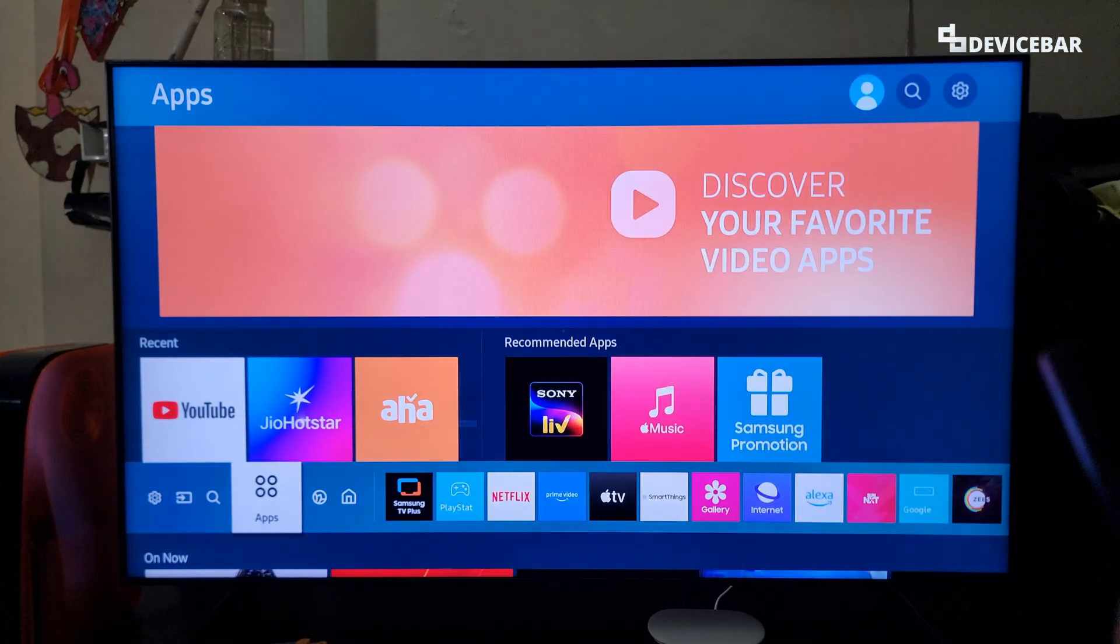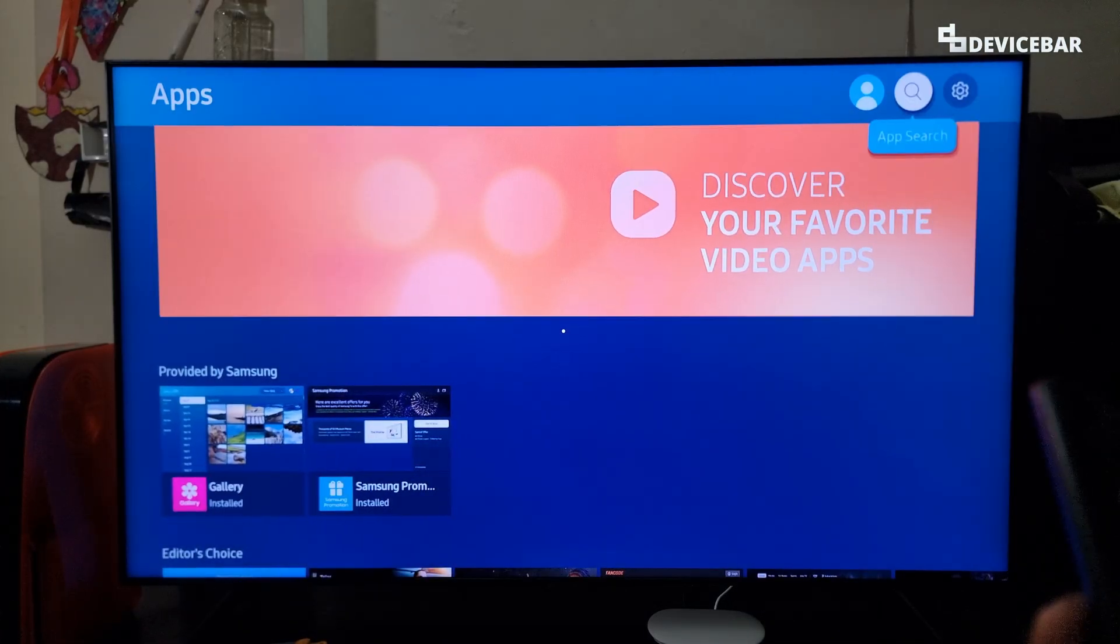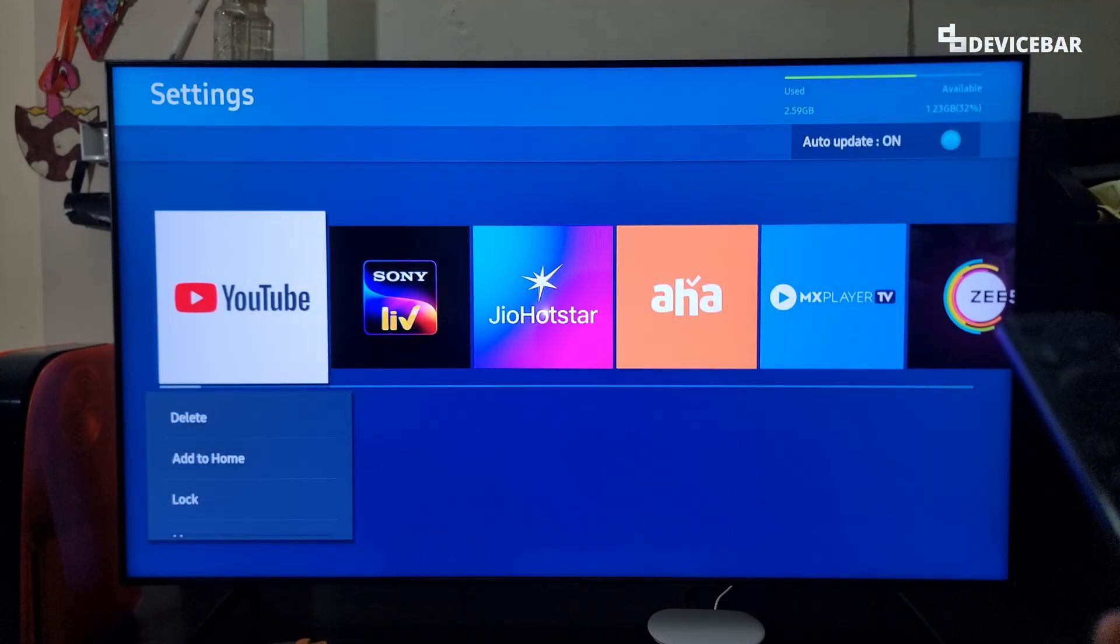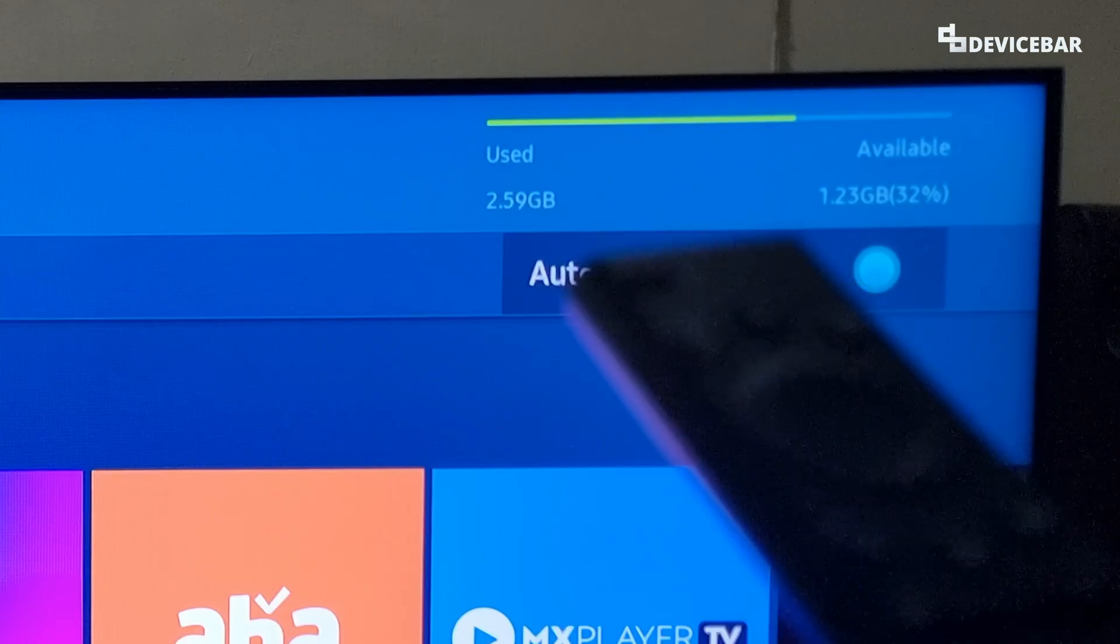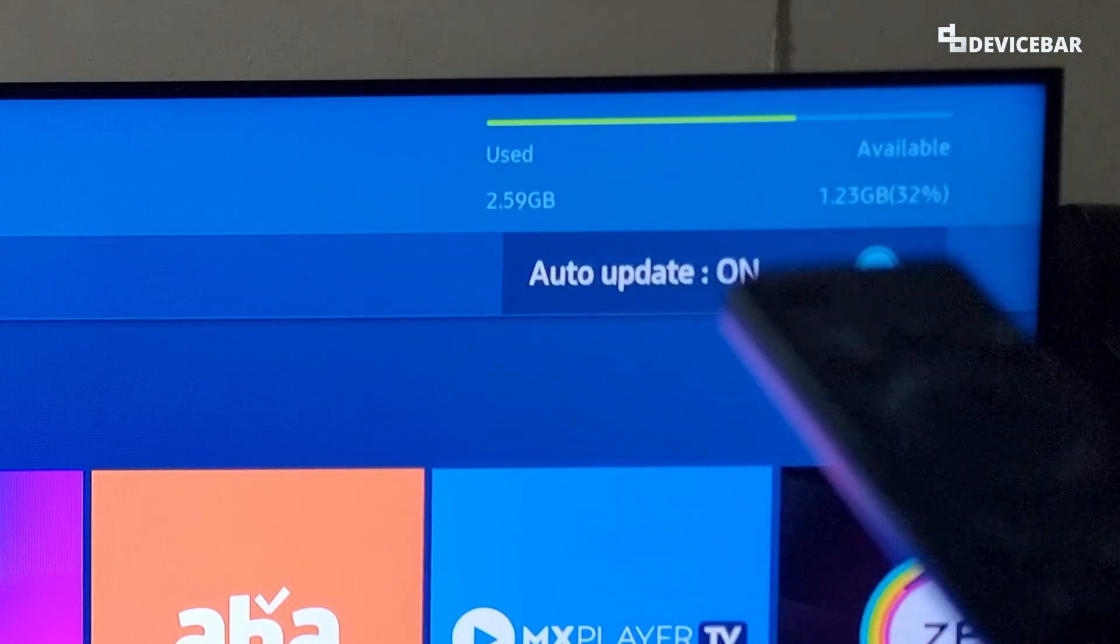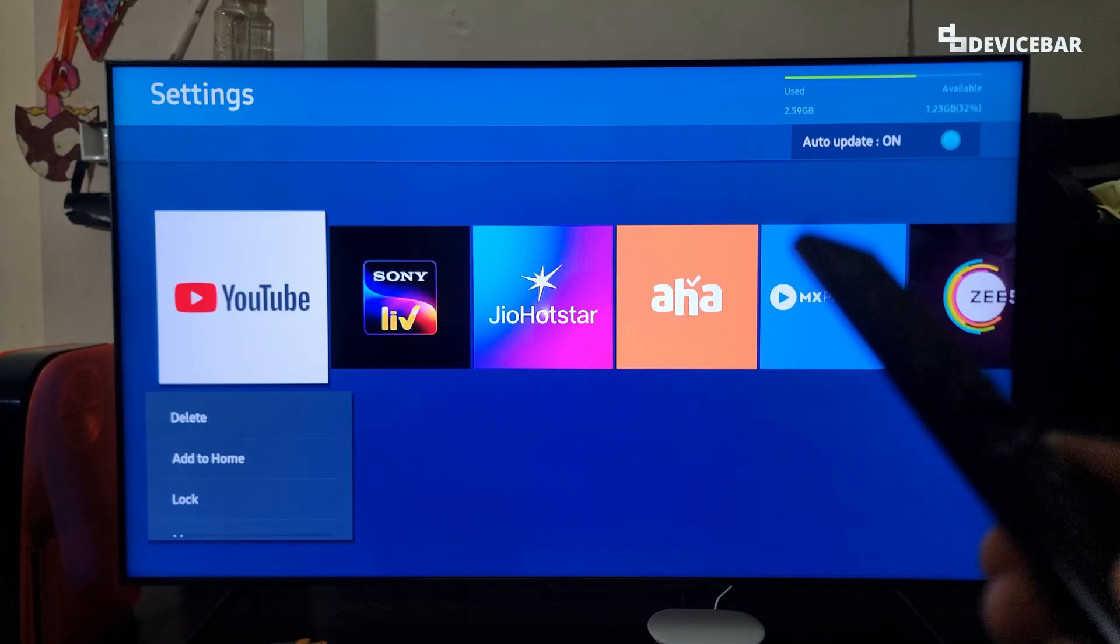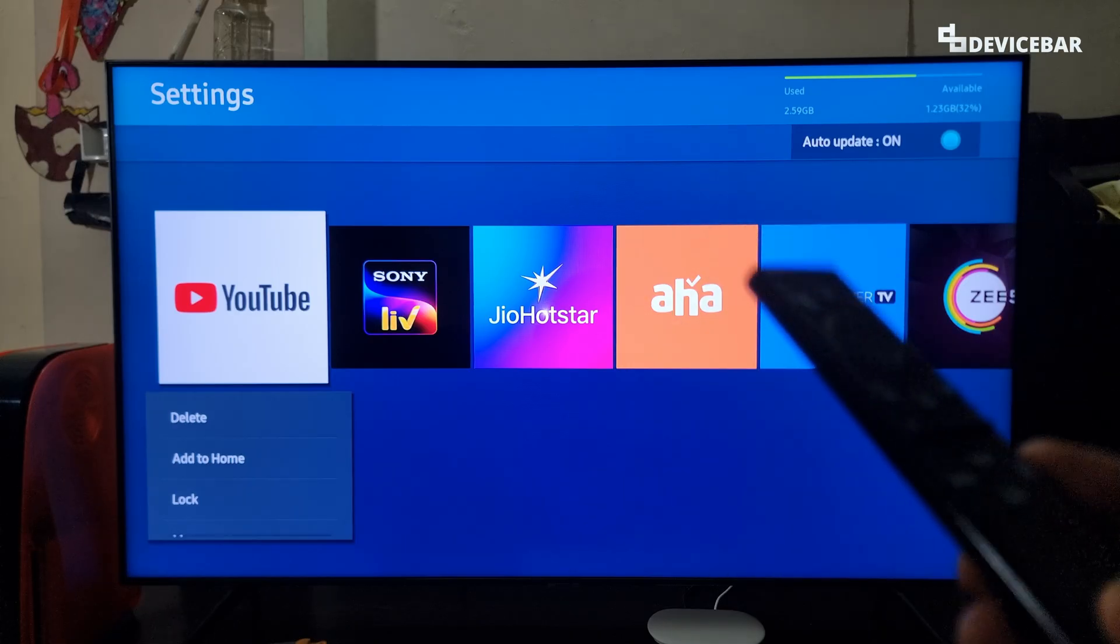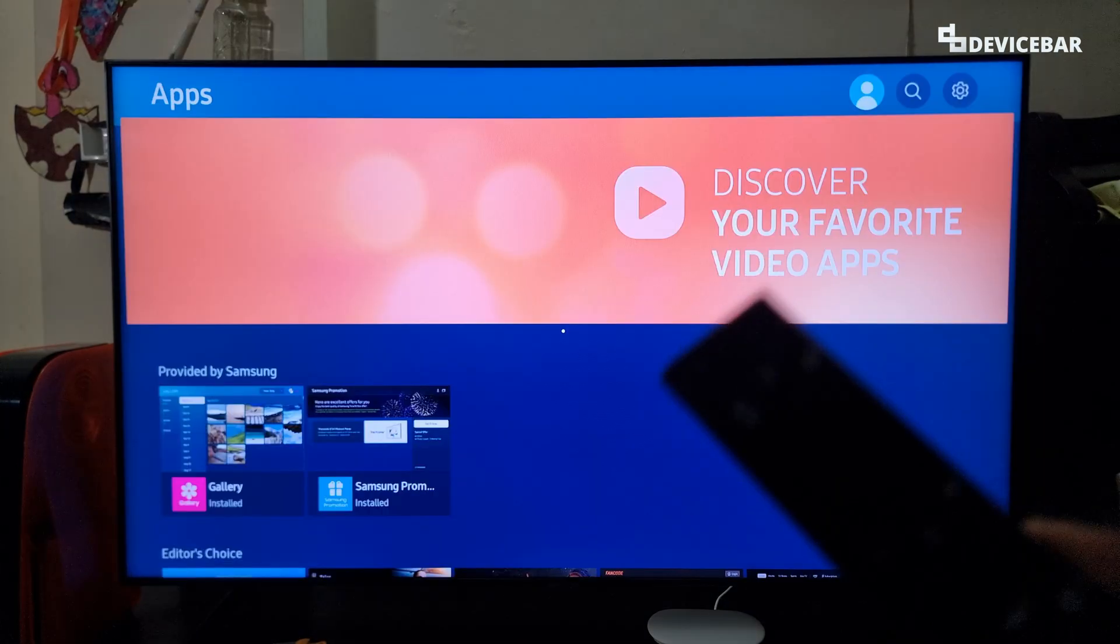This one. And then we can go to the top, settings. And now here on the top side, we can see the storage section. We can see the used and available storage. We can uninstall the apps we don't want and save some storage space. This could help the TV install new apps.